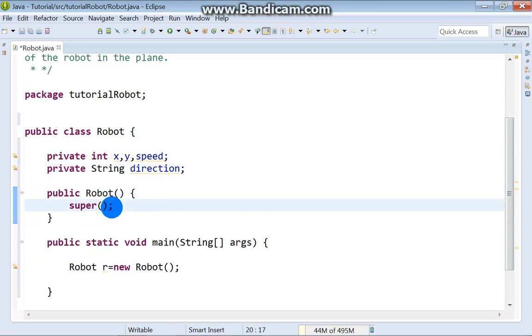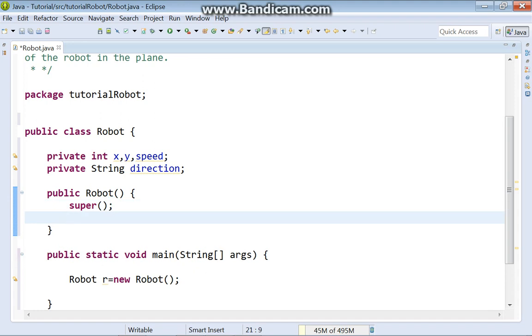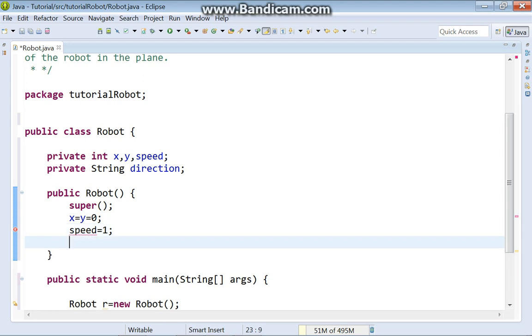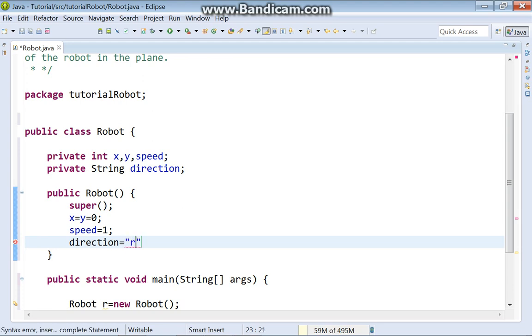Okay. At the beginning, x equals y equals 0. Speed is 1. And direction, by default, is right.